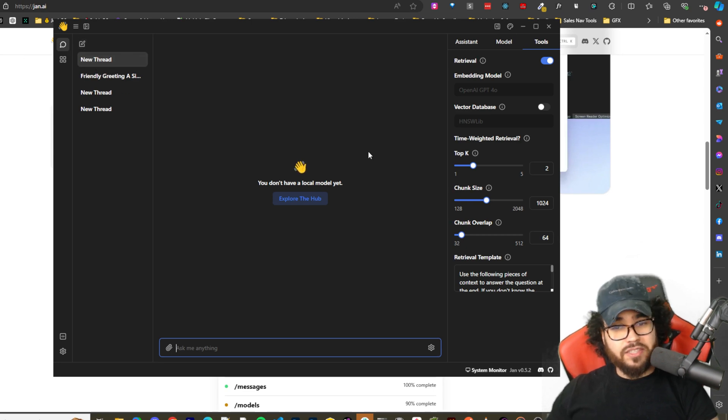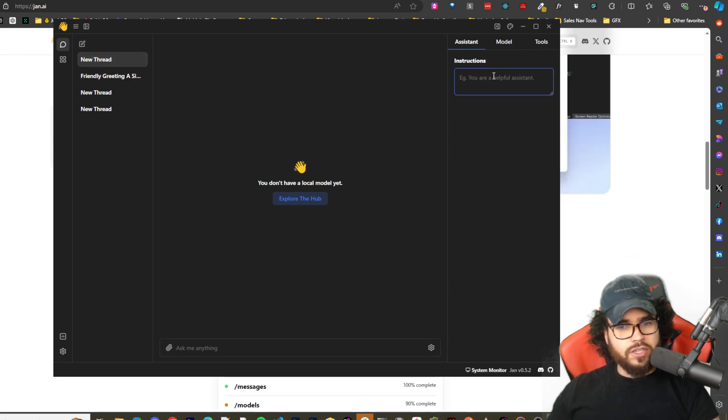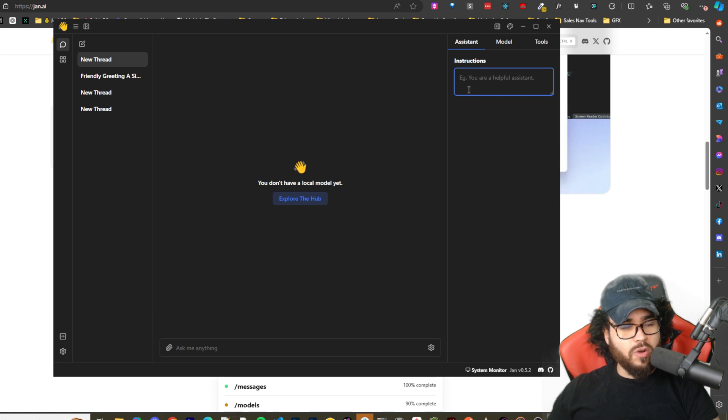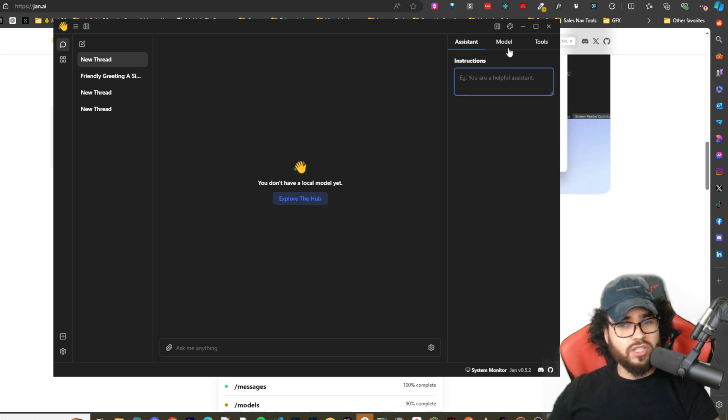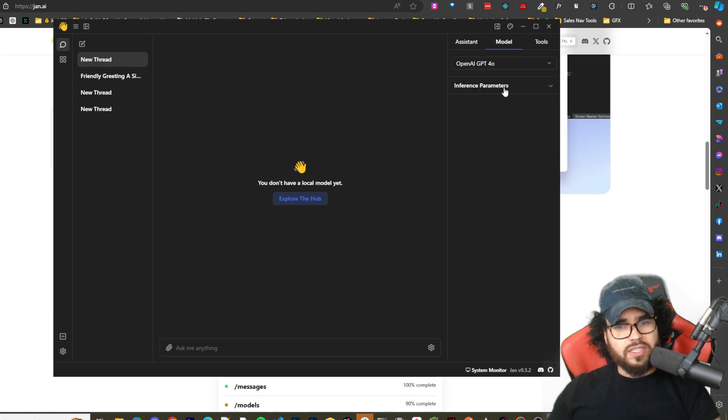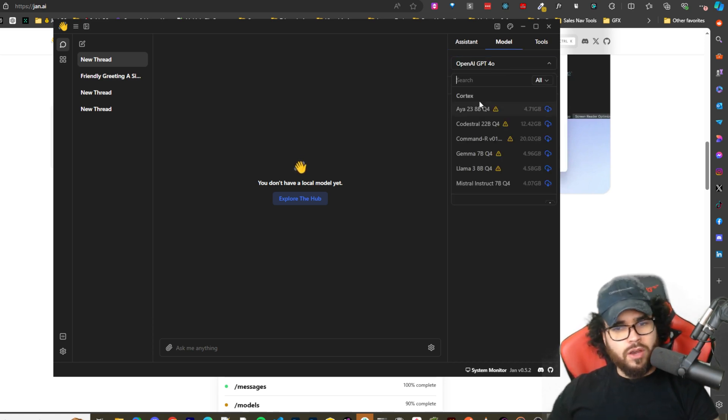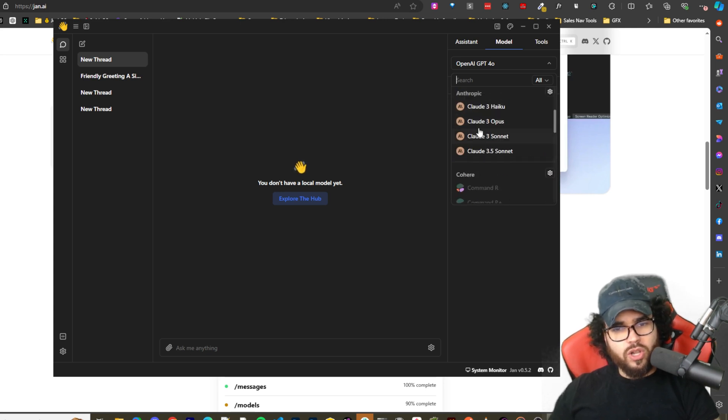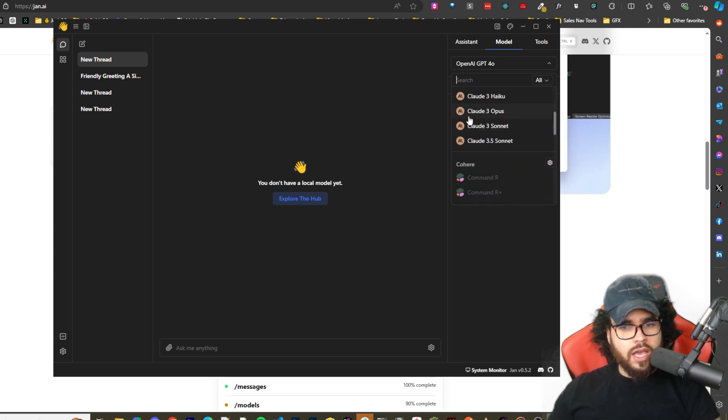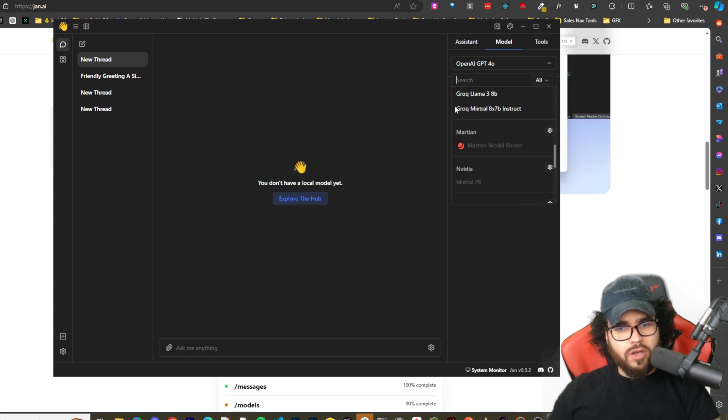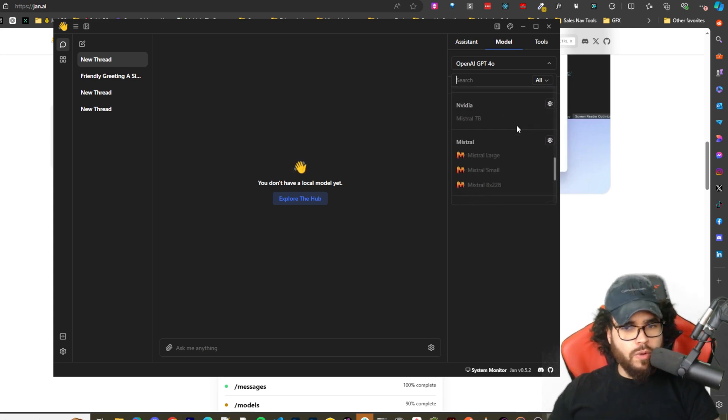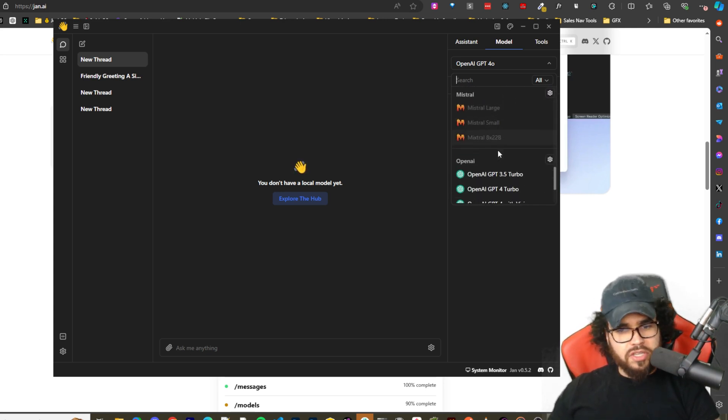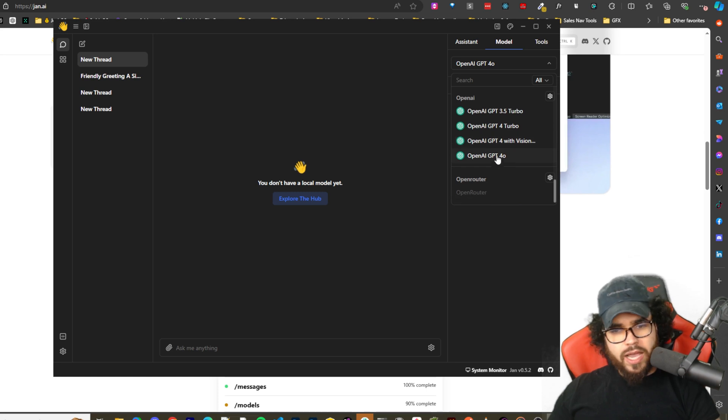We can go over here, we can program a prompt for our assistant instructions. We can select the model. So if we go here we can see different types of models: Claude, Cohere, Grok, Mistral, OpenAI, Open Router, local models, etc.